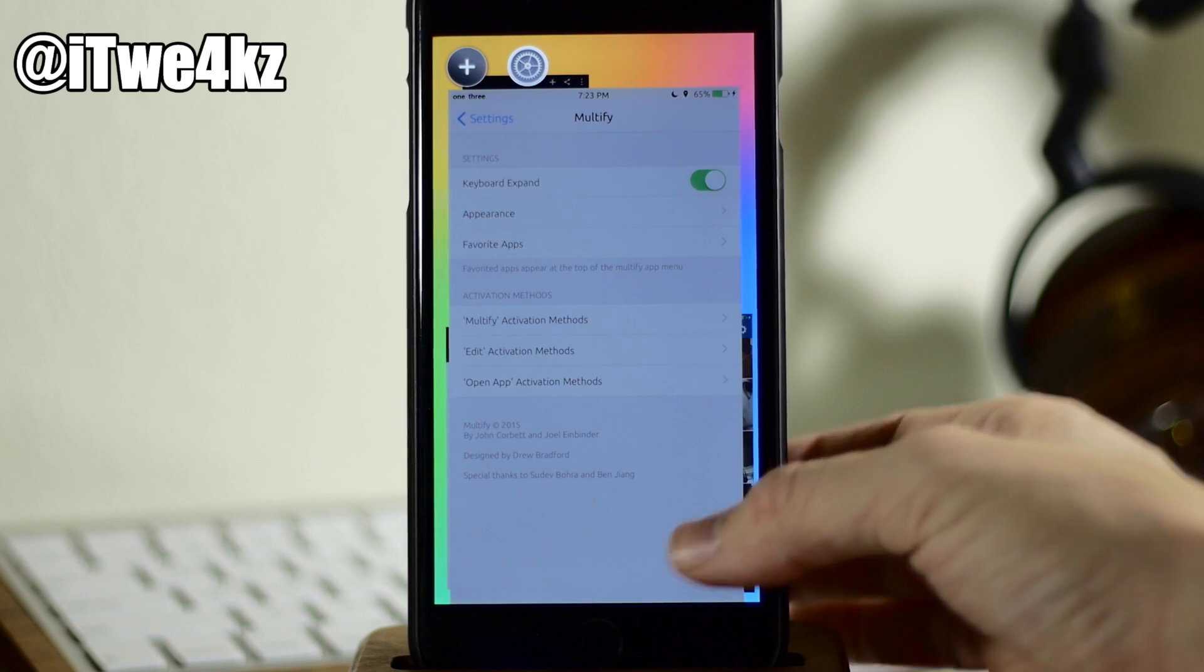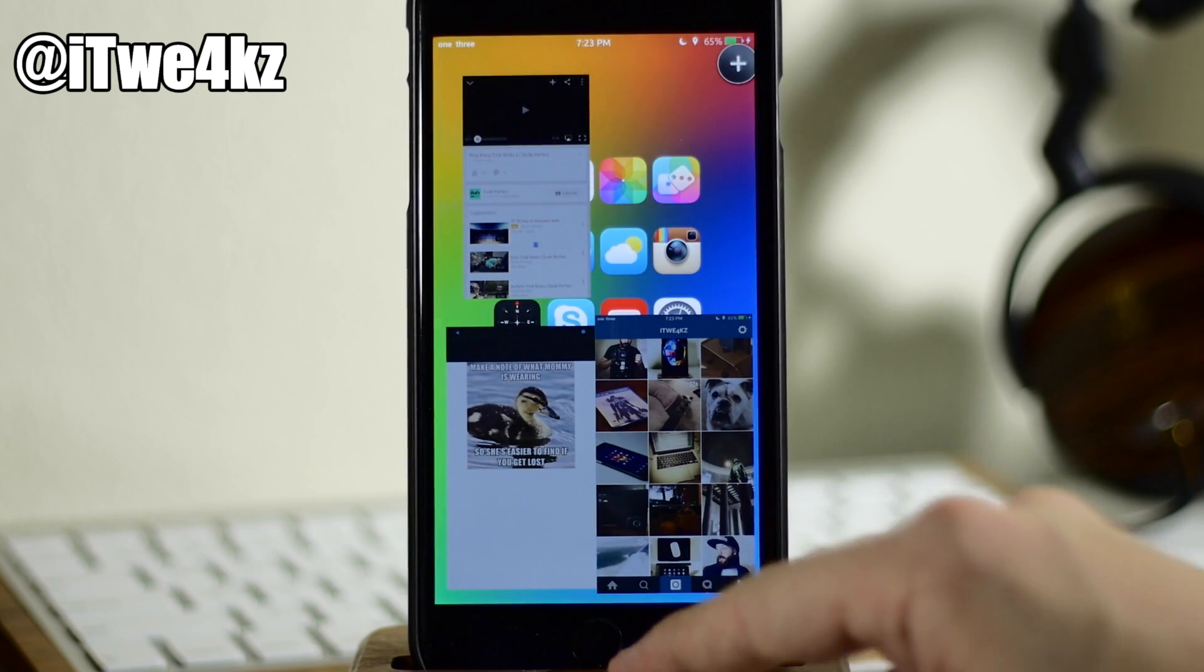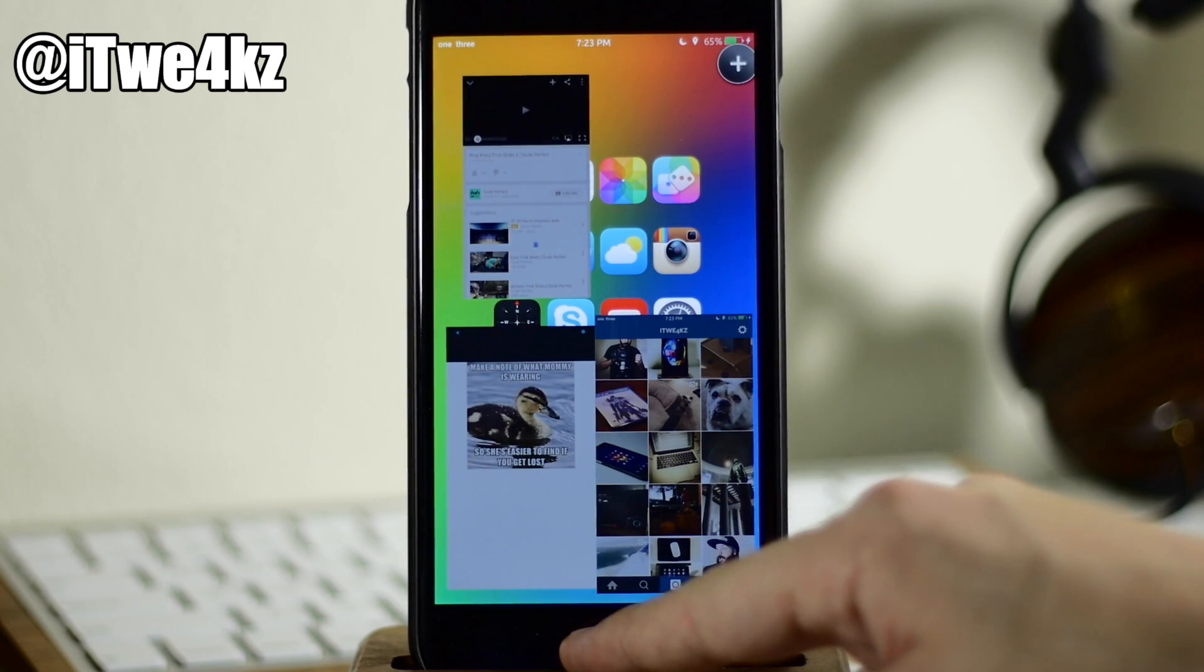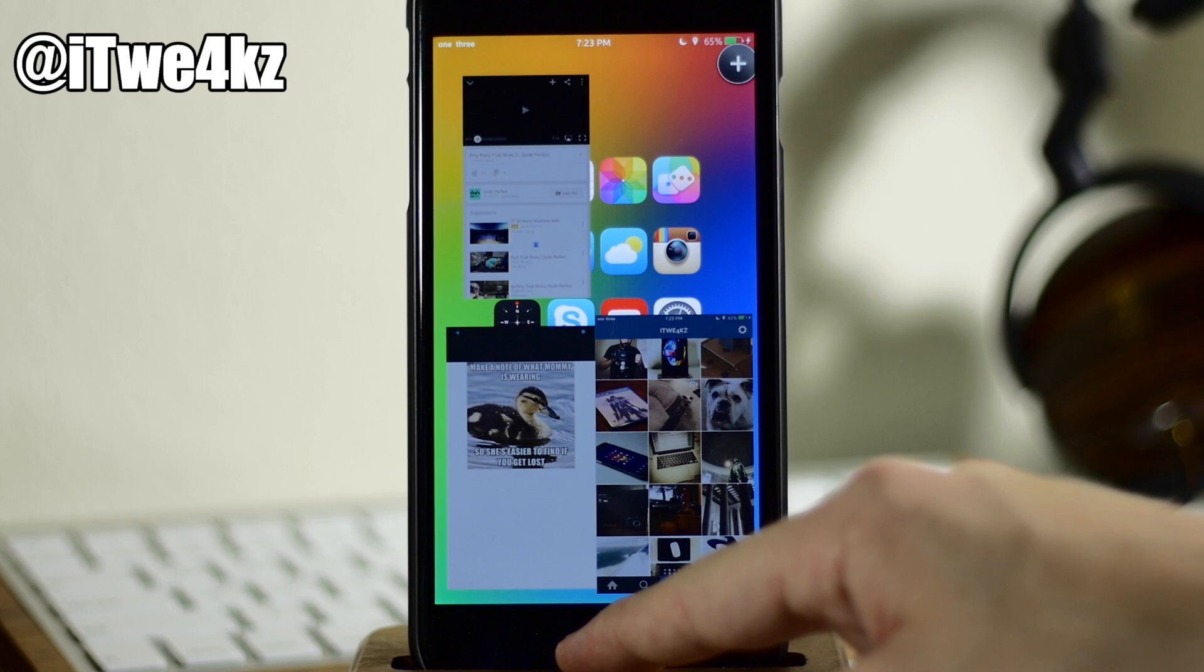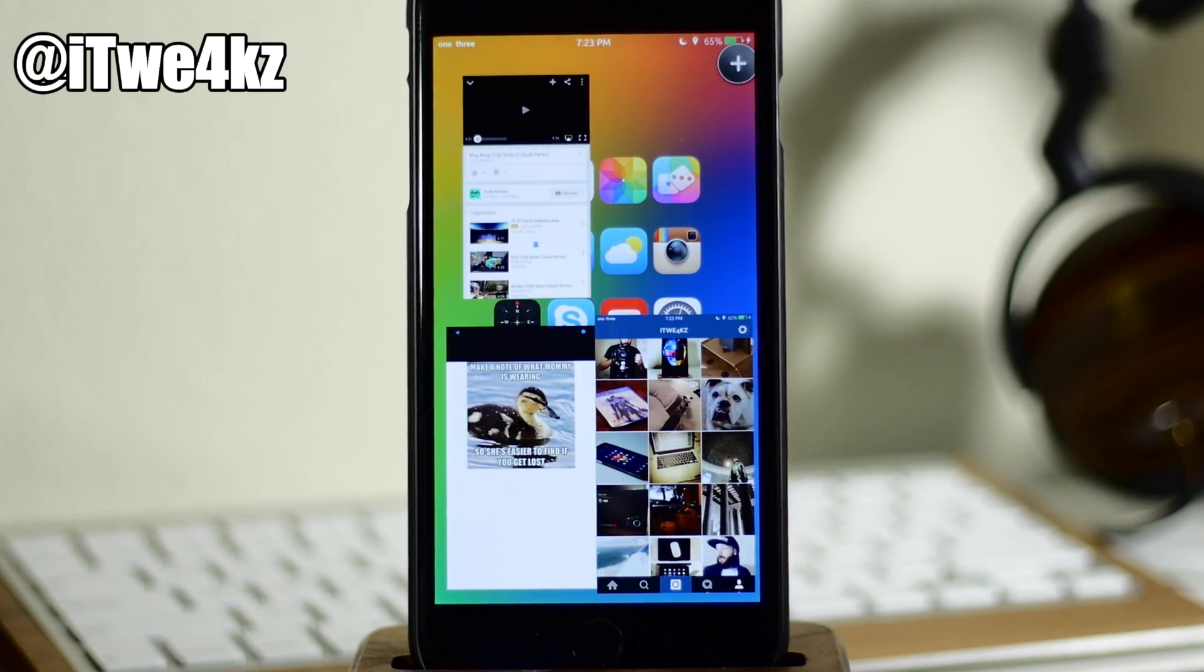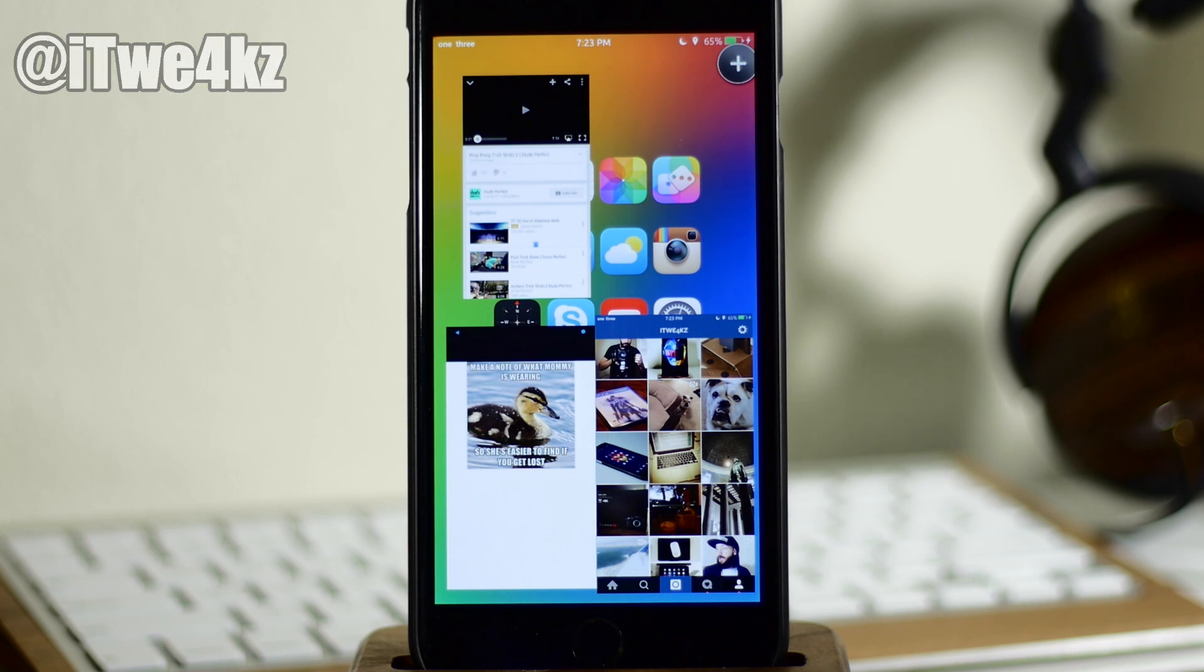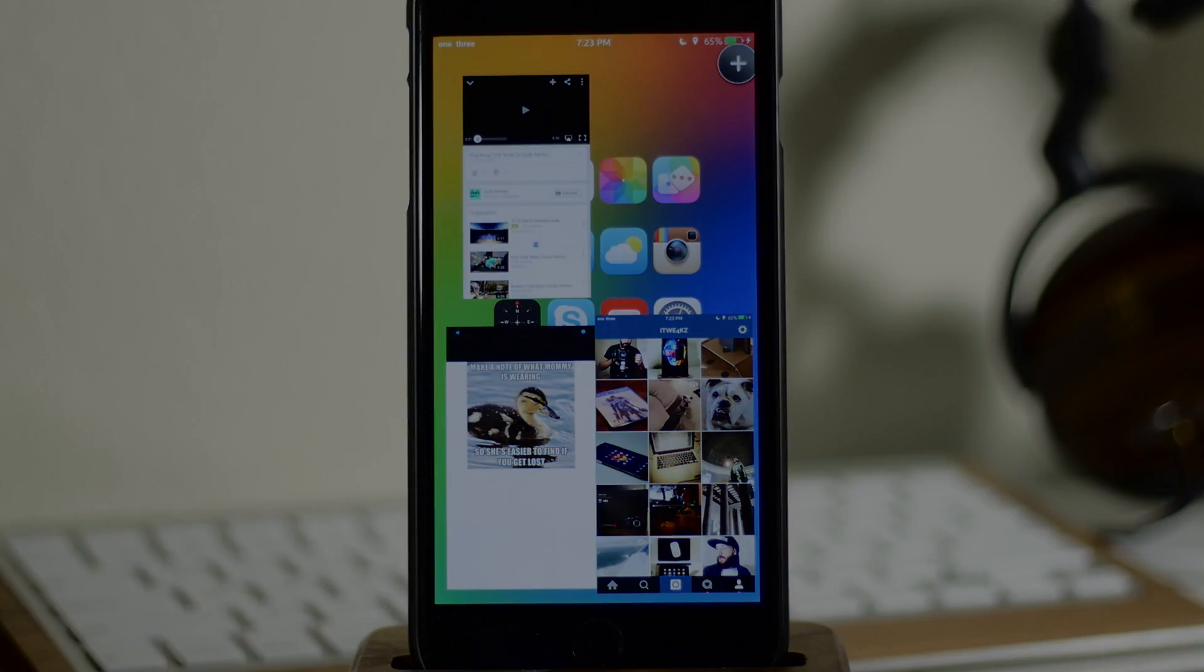And if you're really into multitasking, this is definitely a tweak that you want to check out for yourself. Let me know what you guys think about it in the comments below. And of course, if you guys want to see more videos on everything Jailbreak as well as everything Apple, make sure you subscribe. Alright guys, until next time. Peace.